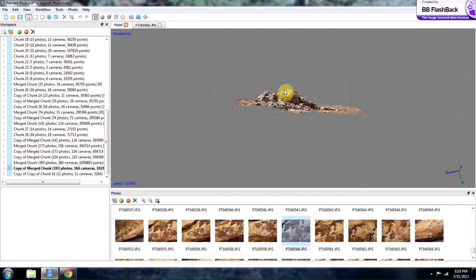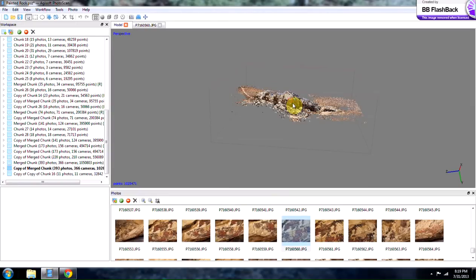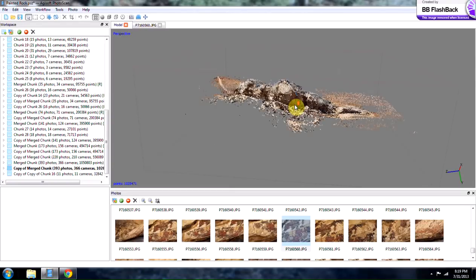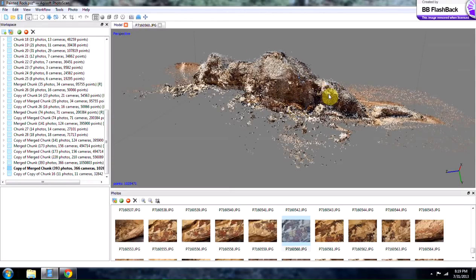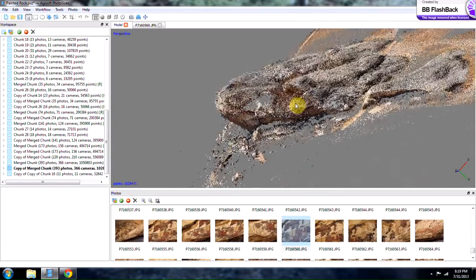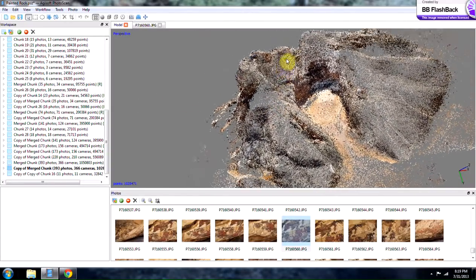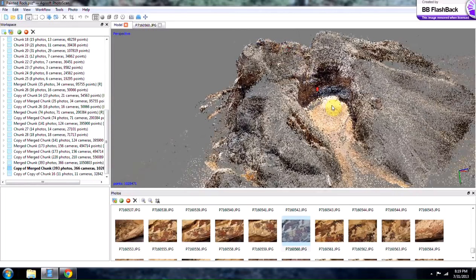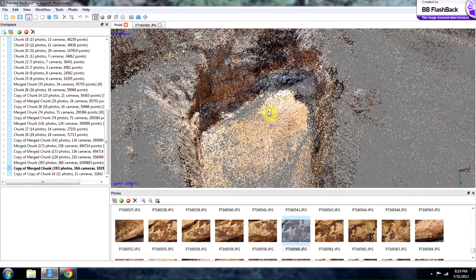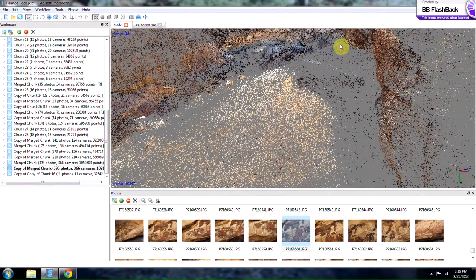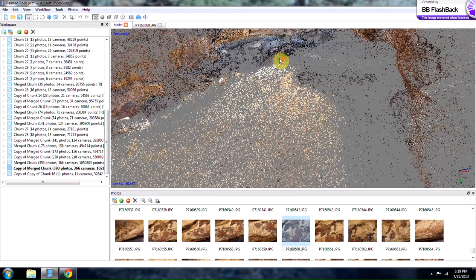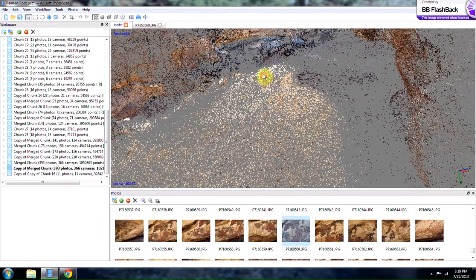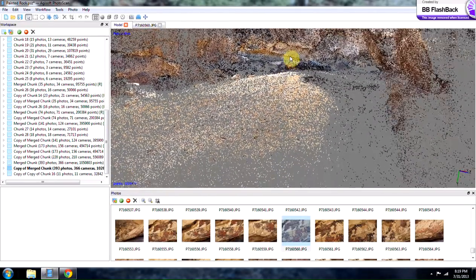I also need a better computer with a good graphics card and more memory so that I can finish processing this model and process the geometry and texture. But if you zoom in here into this opening, you see this part down here. It's basically kind of like a cave in here.